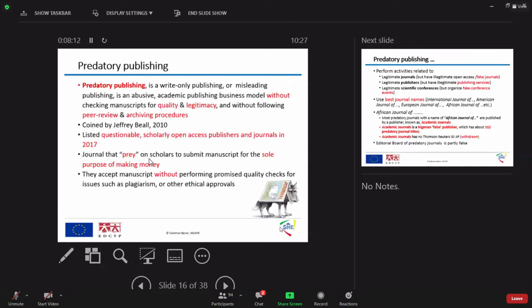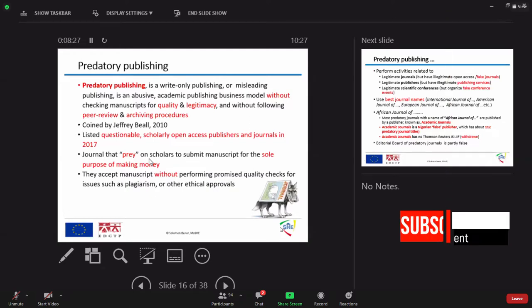So that story will take us with this predatory publication. What is it? Predatory publishing is a write-only publishing, just only write. You write it as it is. You could simply say 'he are' or 'they is', they will accept it, no problem.